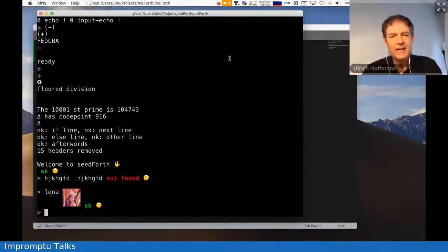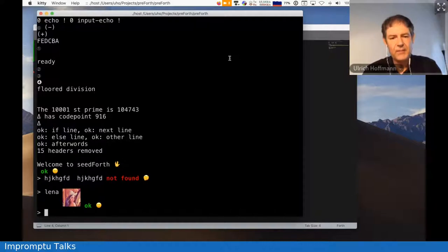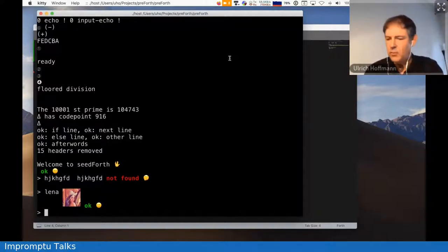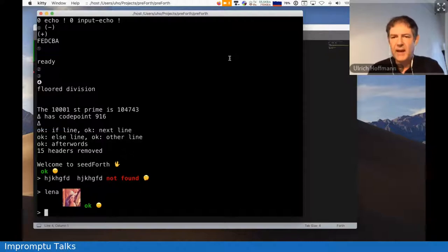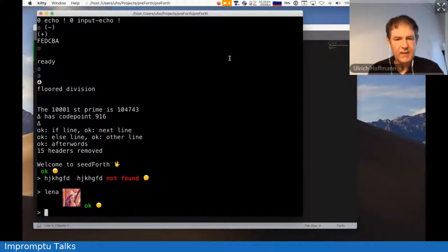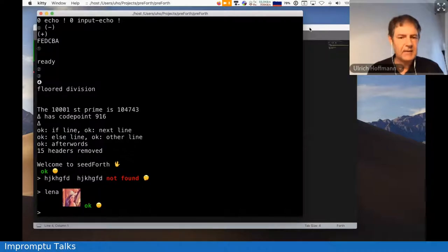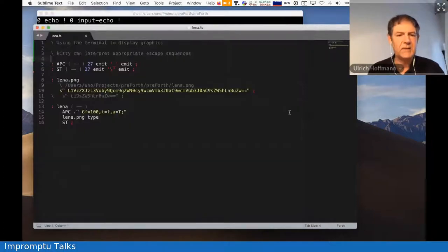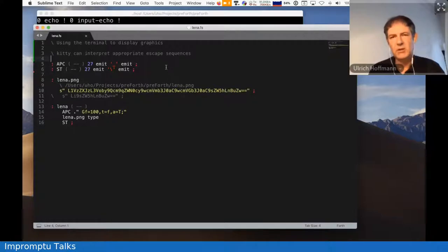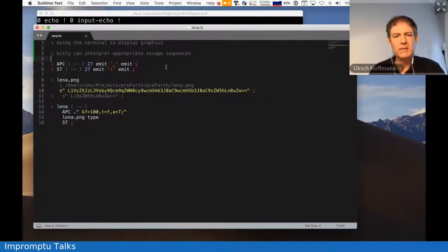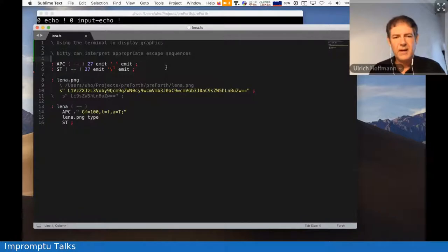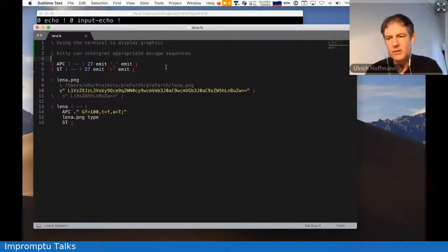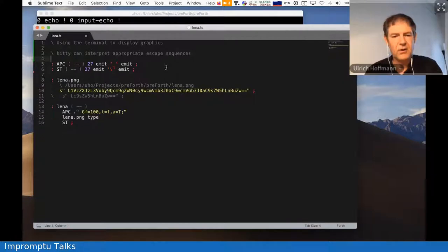And Kitty is a terminal program where all the text is rendered as OpenGL, and so its natural capability is also to display graphics. And it does this by escape sequences, and so it uses the APC, which is application code, escape sequence, escape underscore, to introduce control sequences to the terminal program.